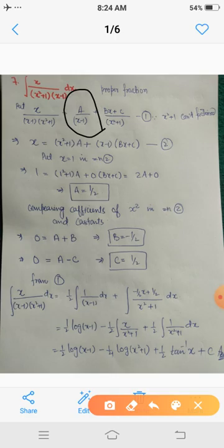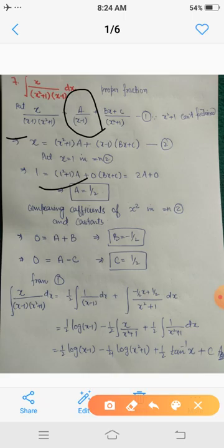By cross multiplication we get: x = A(x² + 1) + (x - 1)(Bx + C). Call this equation 2. Putting x = 1 we get A = 1/2. For the other constants, since further substitution becomes complicated, we relate the coefficients.